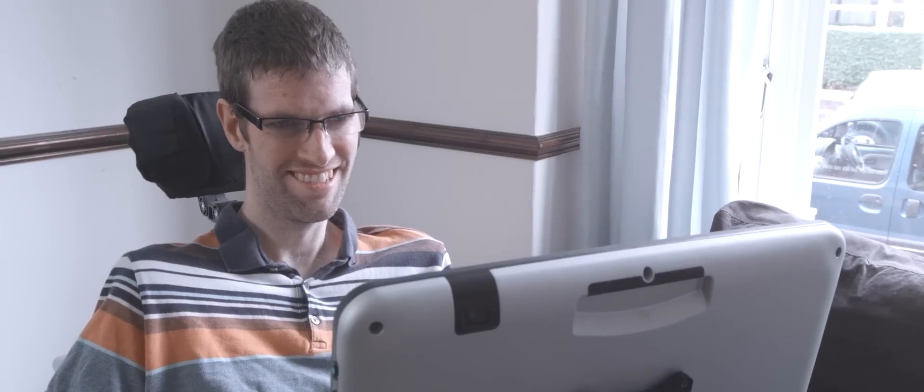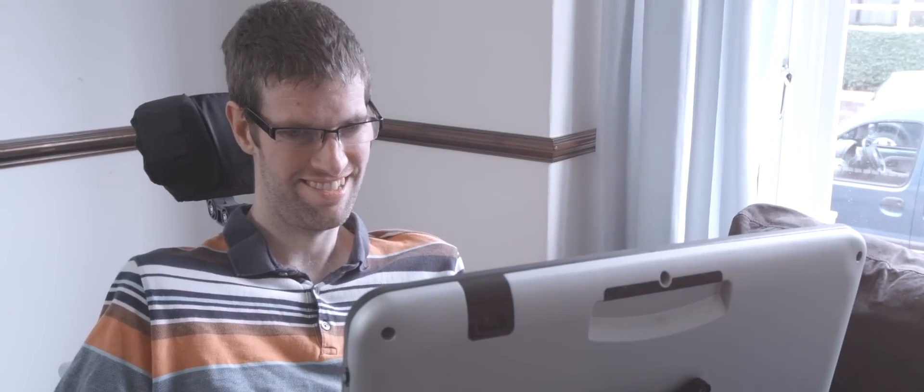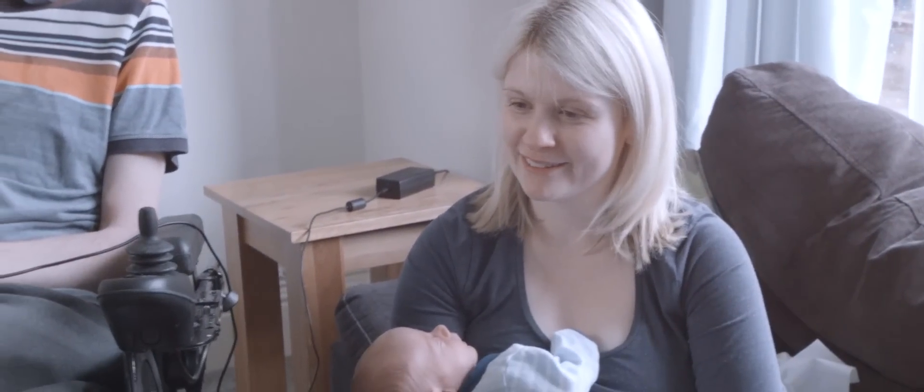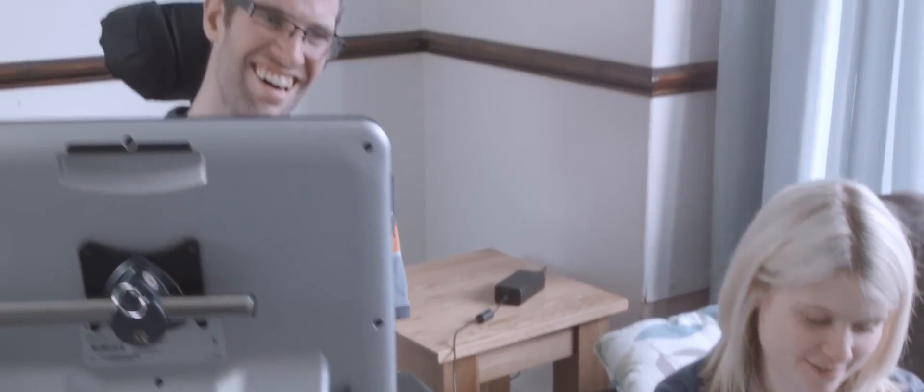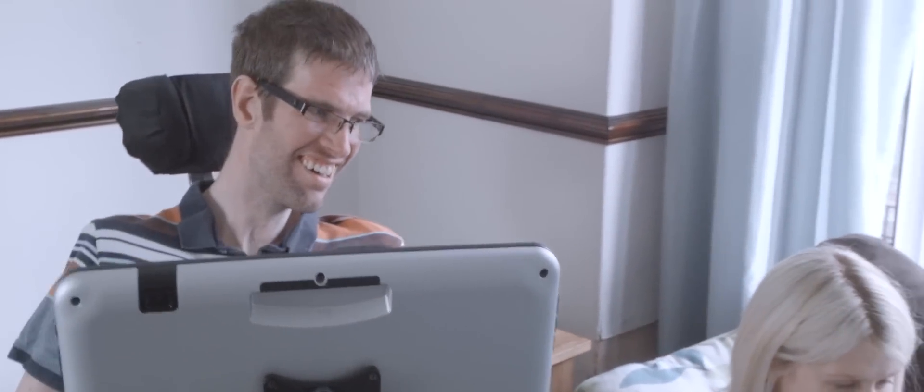I am 33 years old and have had motor neuron disease for two and a half years. I live in Sheffield with my wife Sarah and two sons, Charlie and Maxwell.